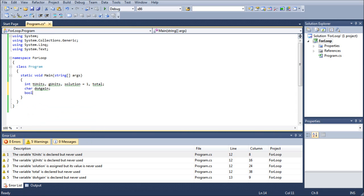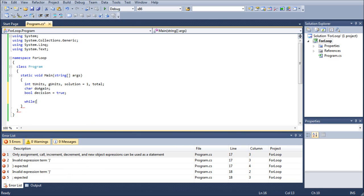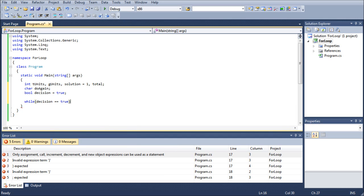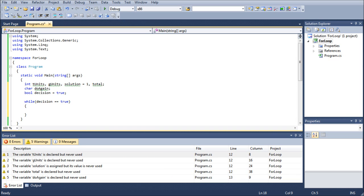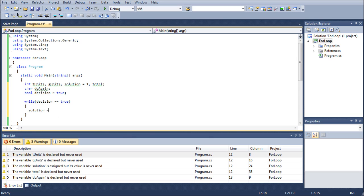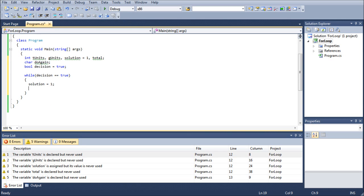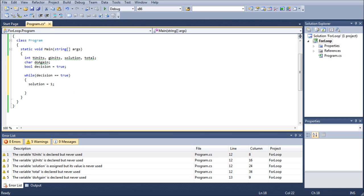We're going to go boolean and set that as decision, and equal that to true right off the bat. And then the first thing we're going to do is go into a while loop, and this will indeed be our repeat loop. Decision equals equals true. Don't forget the double equals, because that is a comparison operator, and not an assignment operator. We're going to go solution equals 1, and the reason why is because when we run through this, we want to refresh the solution to 1. And actually, we could get rid of that right there. So we could just say solution, and declare it as an integer right there, and then define it down here, so that it's always equal to 1 whenever we run through the loop again.